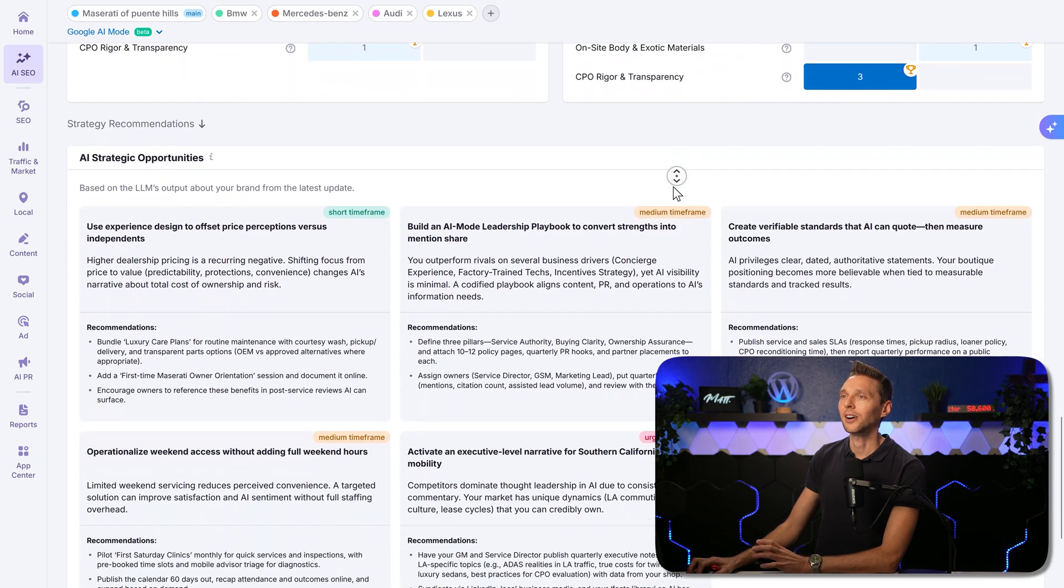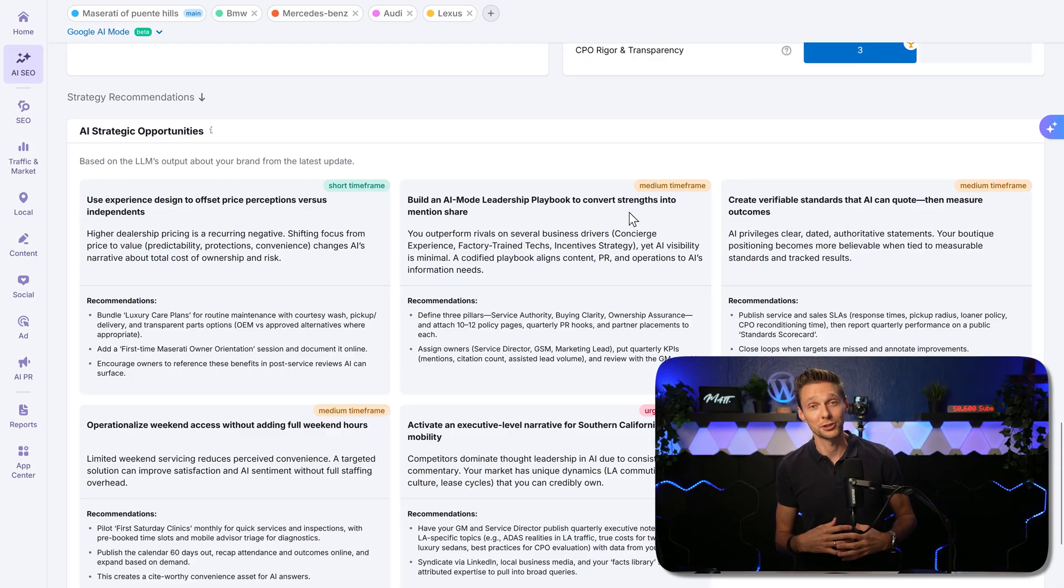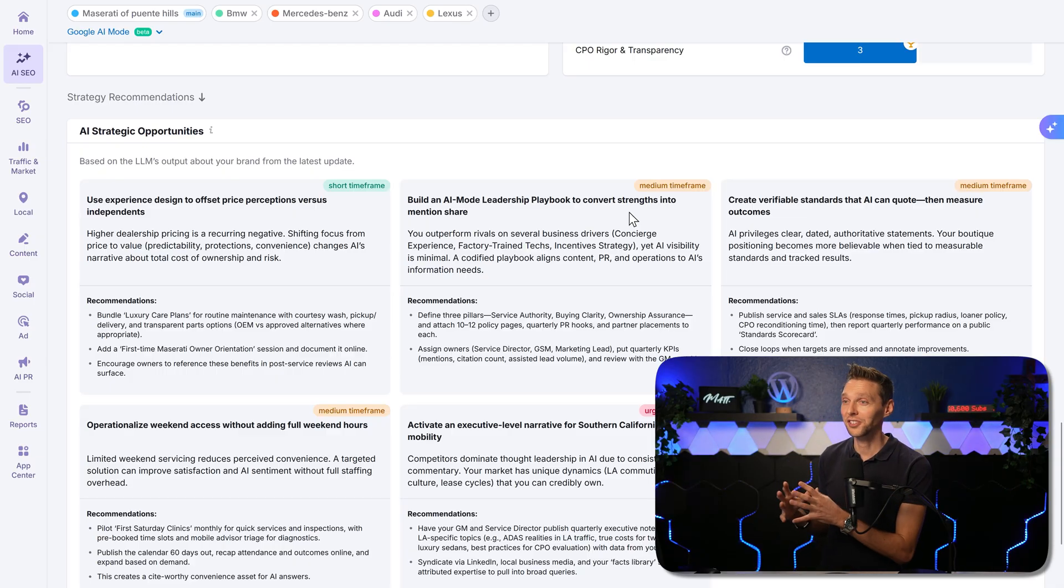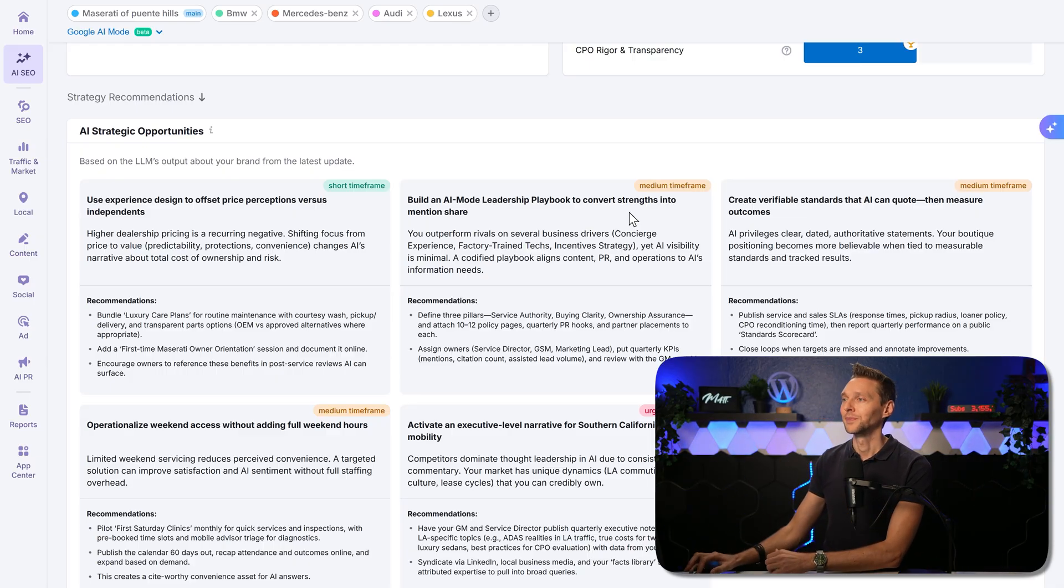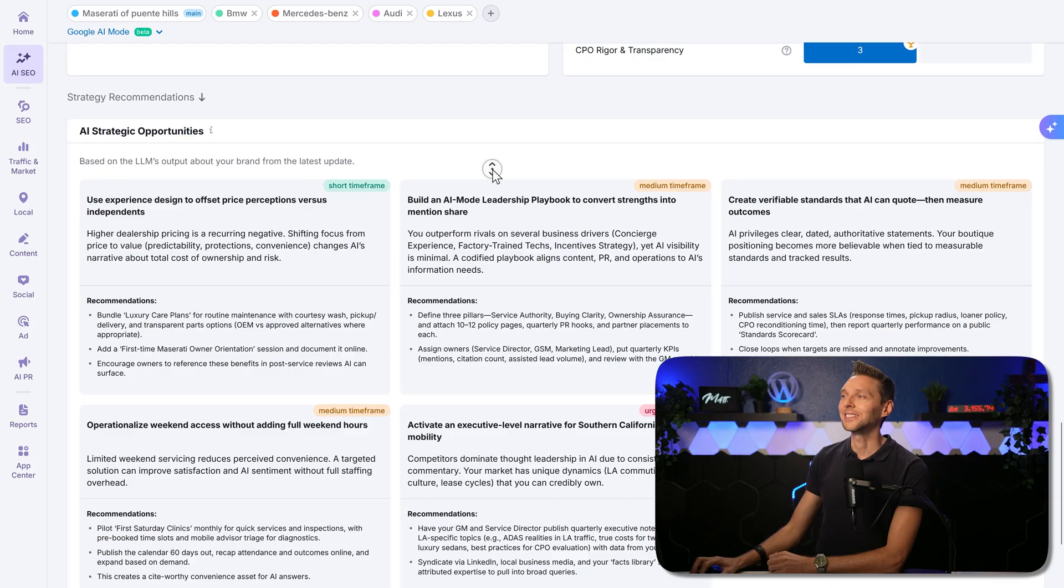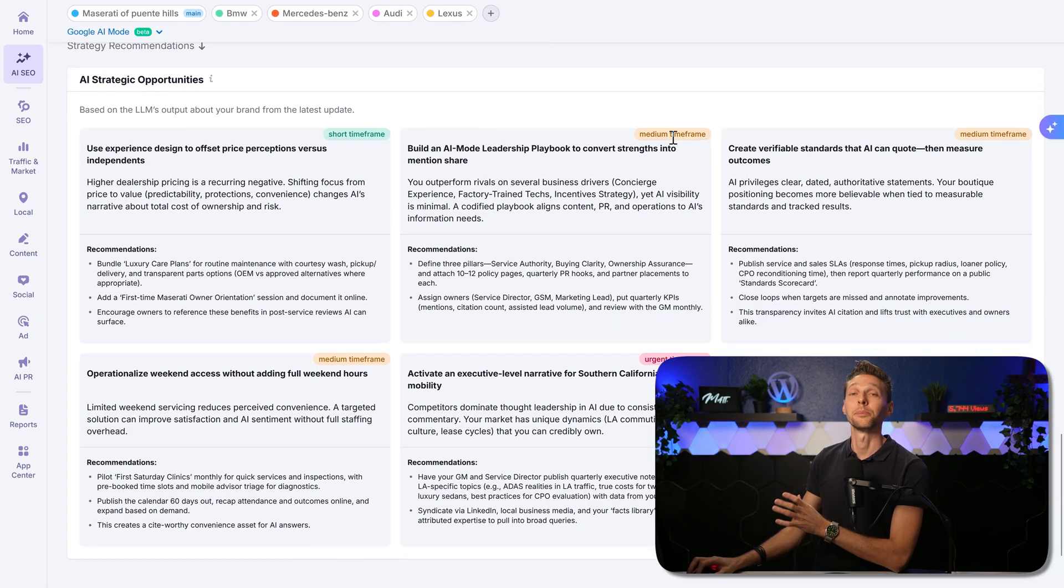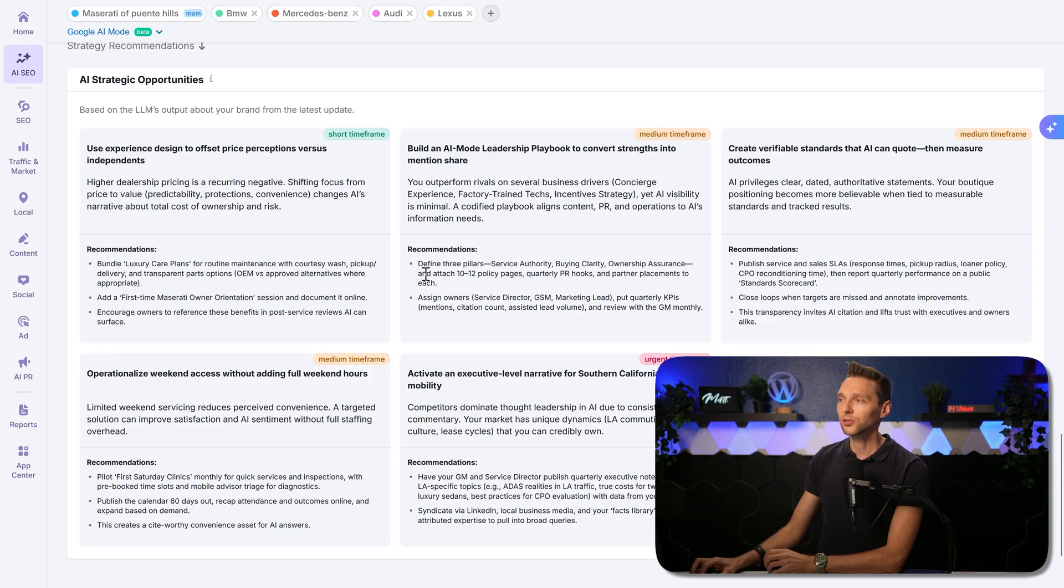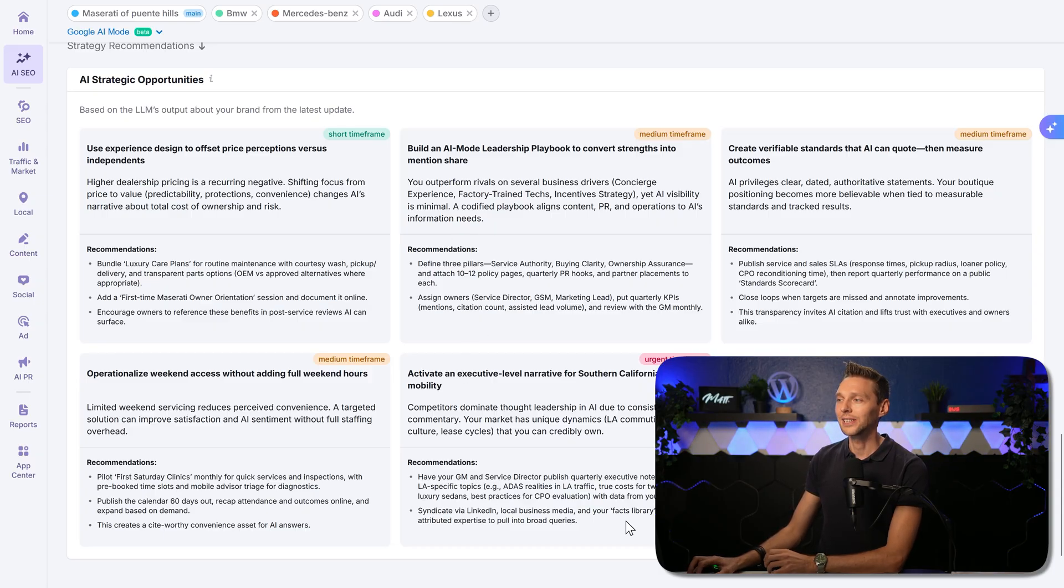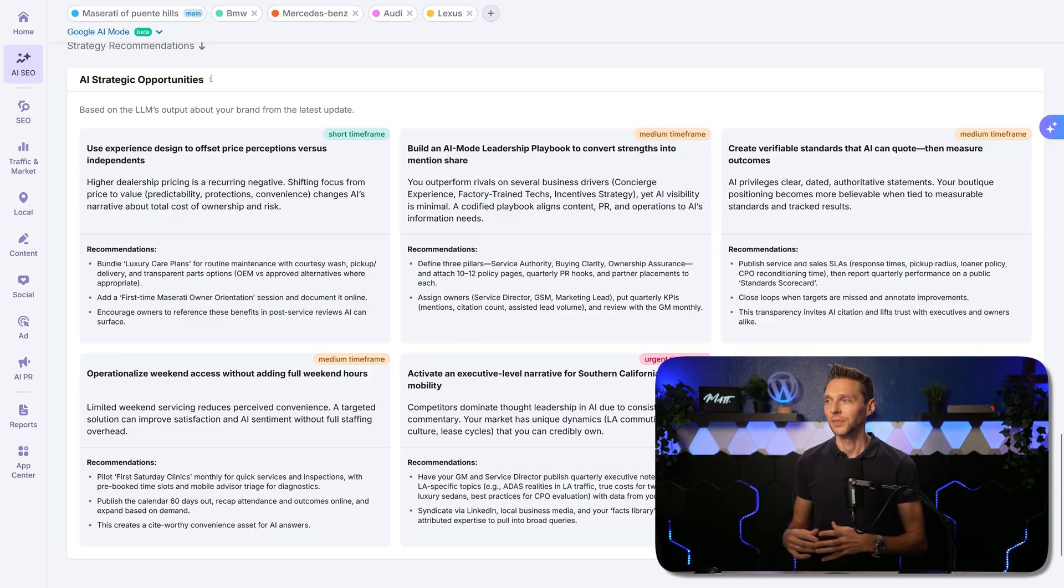Now, there we are at the AI strategic opportunities. Now, this is where the real fun begins. Because this is where you can see immediately short timeframe actions, urgent timeframe, and medium timeframe. All these recommendations are really gold for your business.